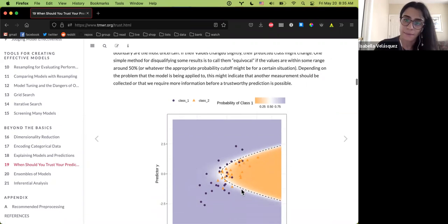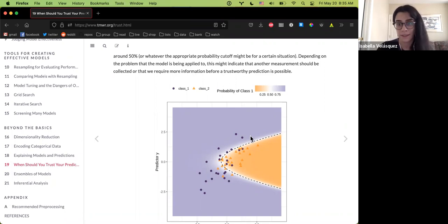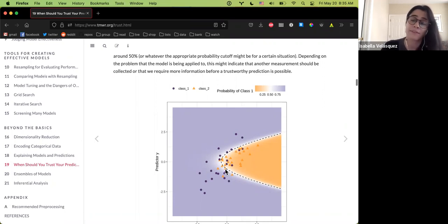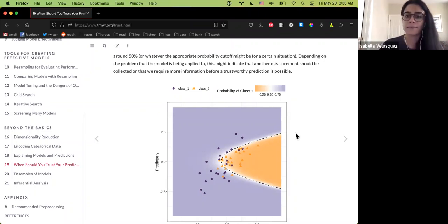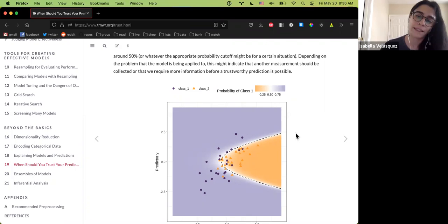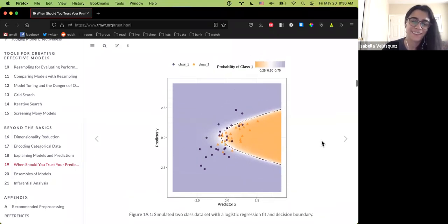This shows the probability of a predictive class — depending on what class a data point falls into, you look at the model outputs and the associated class. The equivocal zone is a band around the 50% cutoff, which seems to be the typical number if you don't have other information to base it on. You can always change this and make the band more strict or more lenient depending on the particular context.